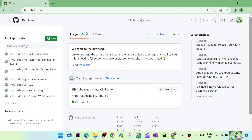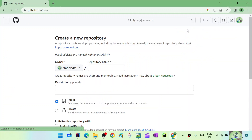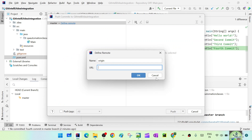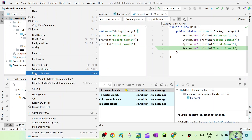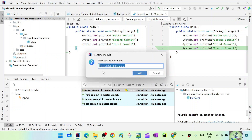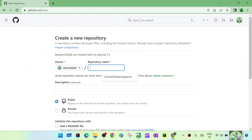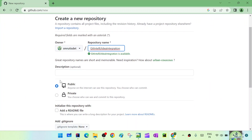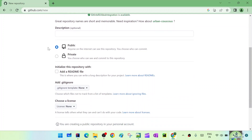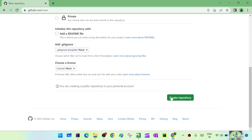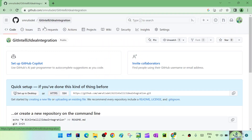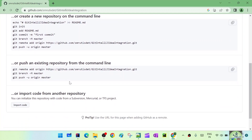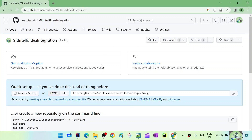Go to the browser and sign in to GitHub. Now we need to create a new repository. Give it the same name as the project. The repository name is available. You can add a description, set it to public, and leave other options unchecked. Click 'Create repository' — an empty repository is created.